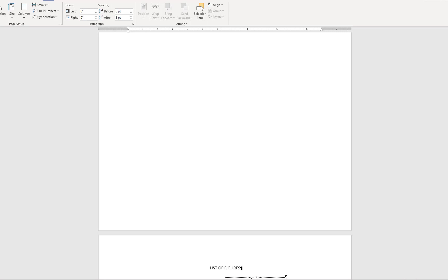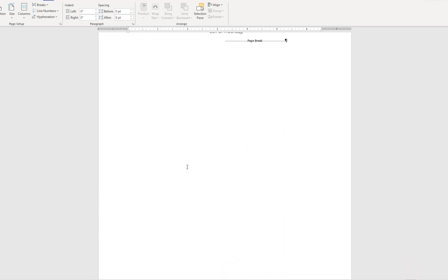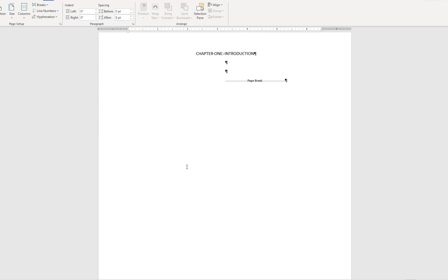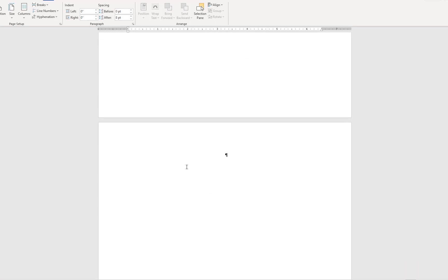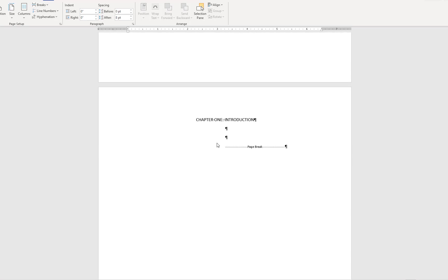Page breaks can be extremely useful for keeping sections of your document separate, but extra page breaks can cause blank pages to appear throughout your document. If you find any extra pages, you can turn on the Show Hide All Formatting button to locate the page break and delete it just as you would any other element in your document.